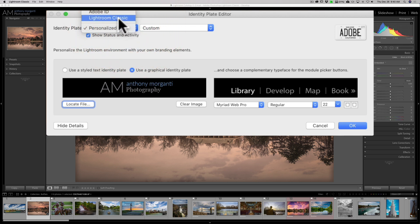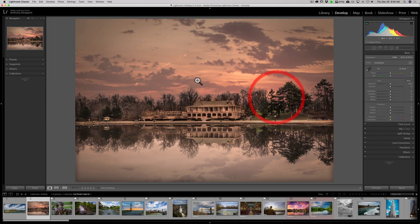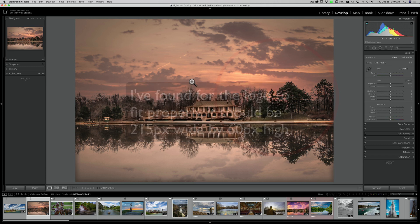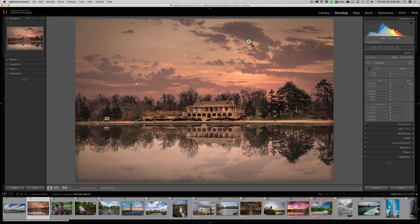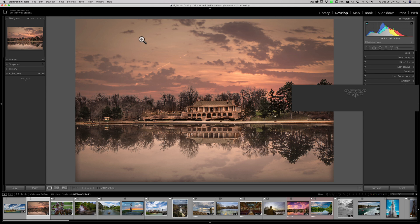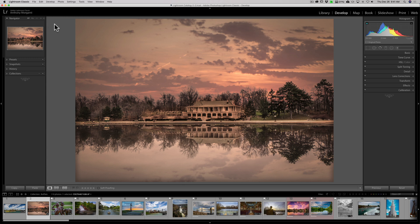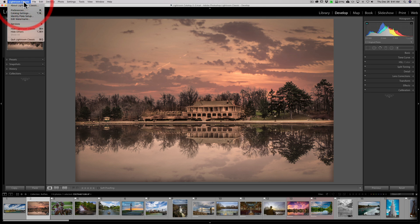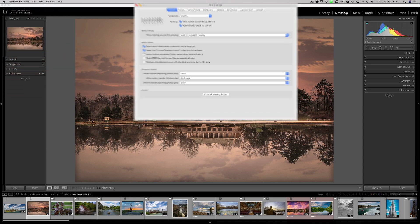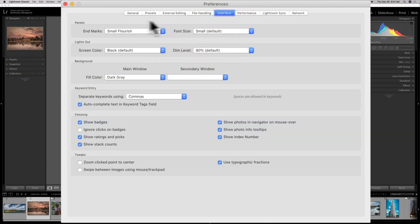So I could personalize the Identity Plate — that's one thing you could do. I'm just going to go back to my Adobe ID because I like that. The other thing you could do is at the bottom of the panels, there's a little design called a Flourish, visible on both sides. You could change that and put a logo there. To do that, go to the Preferences menu — on a Mac it's under Lightroom Classic, on a PC it's under the Edit menu. Go to Preferences and then the Interface tab, where at the top it says Panels and Endmark, Small Flourish.